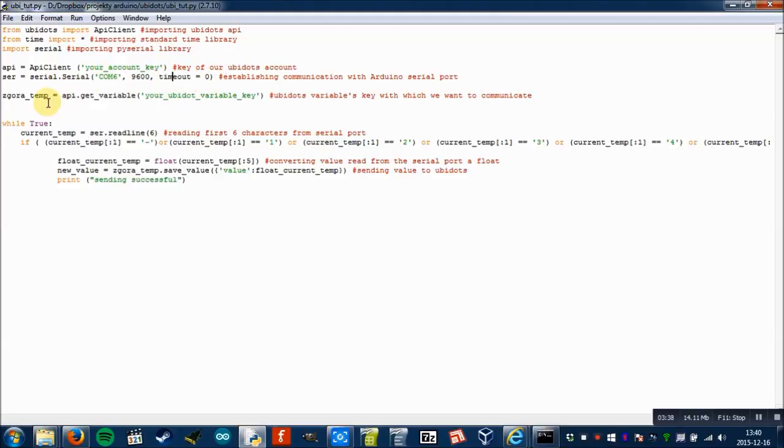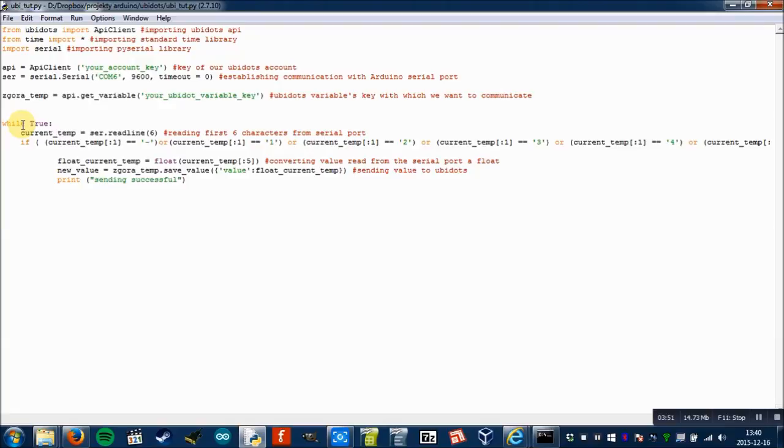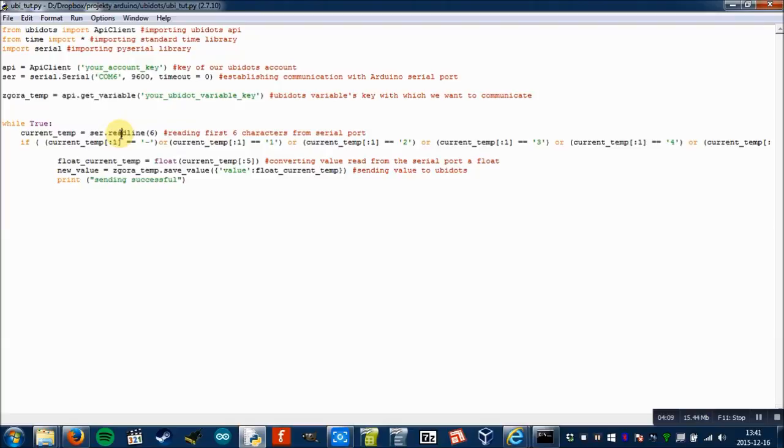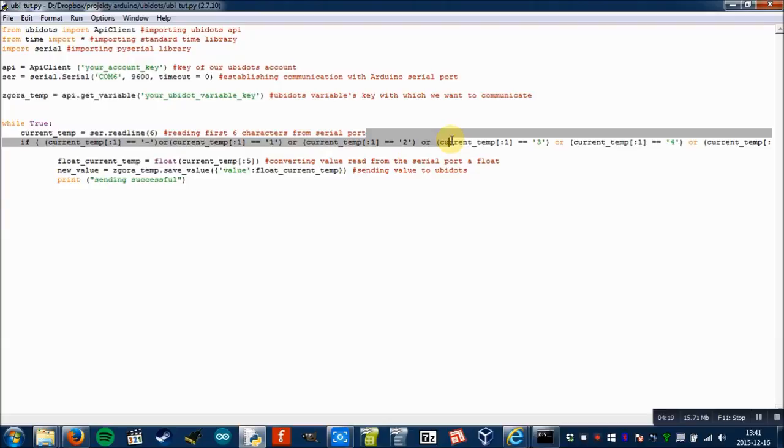Here we set up a baud rate and timeout 0. Then here we use a variable to assign a variable from ubidots to which we will send the data and then display it on the web. Here is the main loop, which we do infinitely until we close the script. We create another variable to which we assign six characters from the serial port, and then we check if it's a minus for negative values or it's a number if the current temperature value is positive.